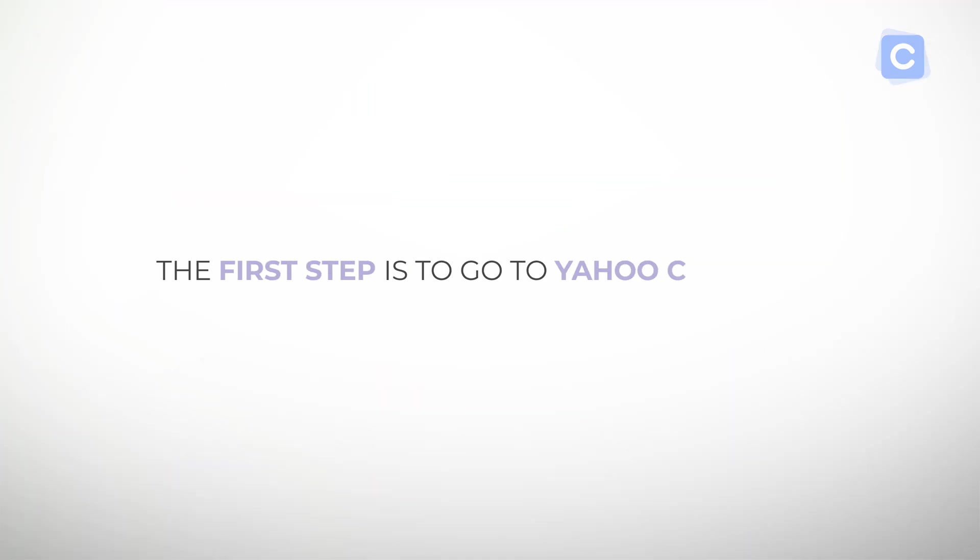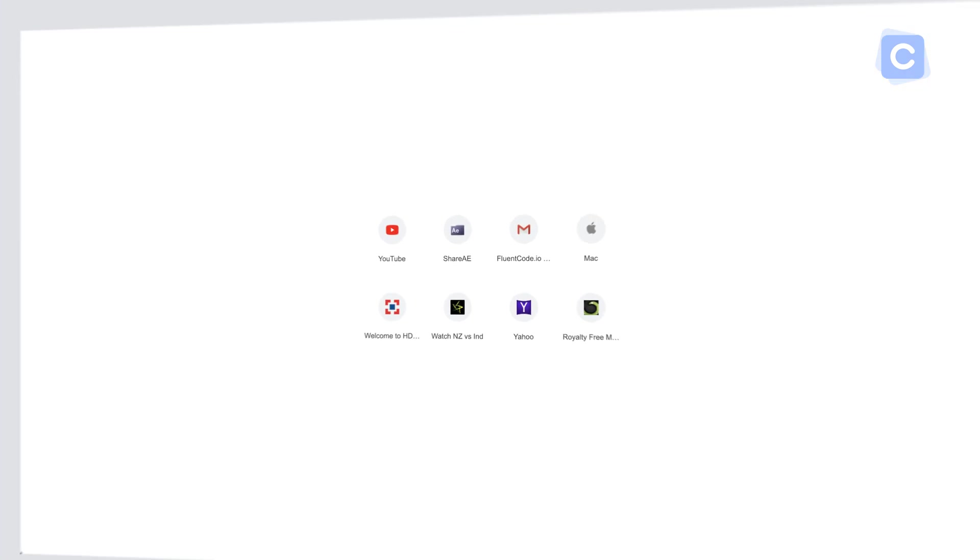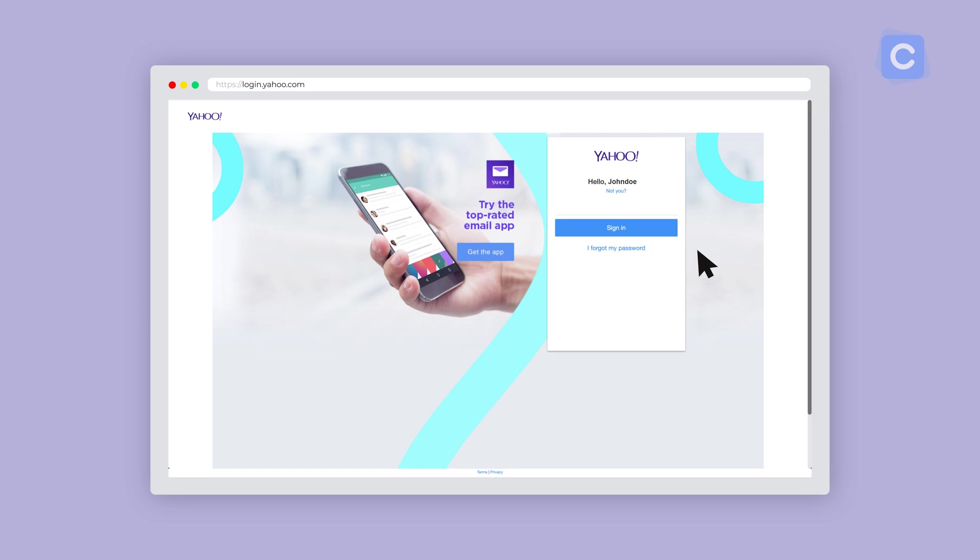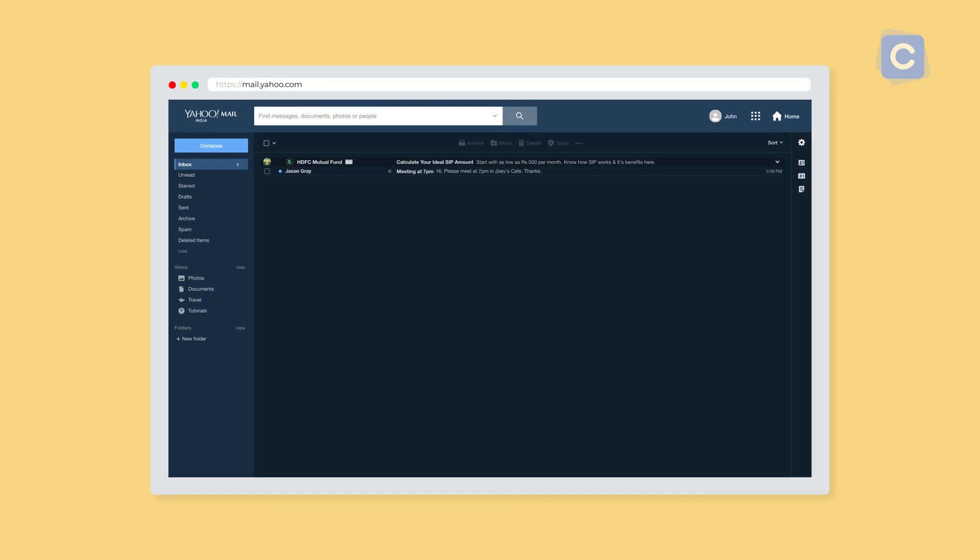To see what it can do, the first step is to go to Yahoo Calendar. You can do this by going to https://login.yahoo.com. Here you'll enter your email address and password. Once you are in your Yahoo account, you'll see your Yahoo Inbox and a calendar tab at the top of your screen.